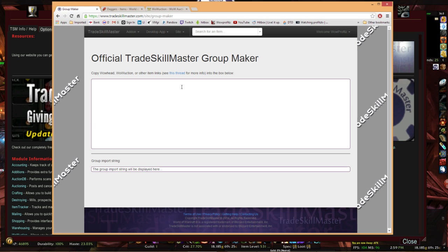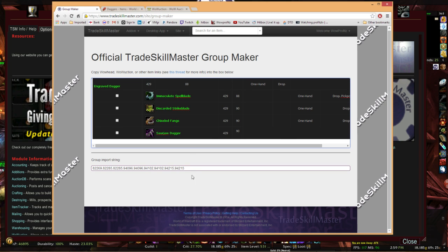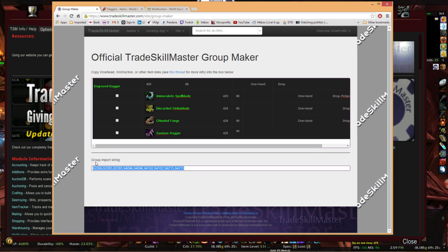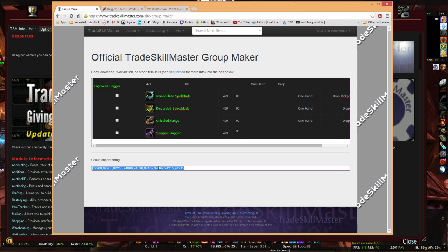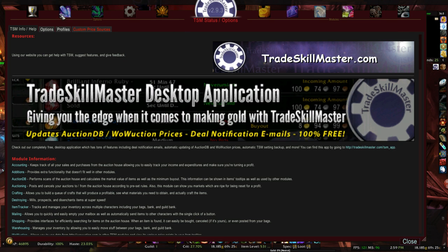And then we're going to, again, tradeskillmaster.com, site, tools, group maker. All you need to do, notice this bottom line, there's no item numbers there. If I paste this in raw as it is, it's going to automatically detect the item numbers for these and actually give them to you. Once you have these item numbers, they're an import string. Here is easy street. Anything, anytime you have an item number, you can do anything with it in tradeskillmaster.